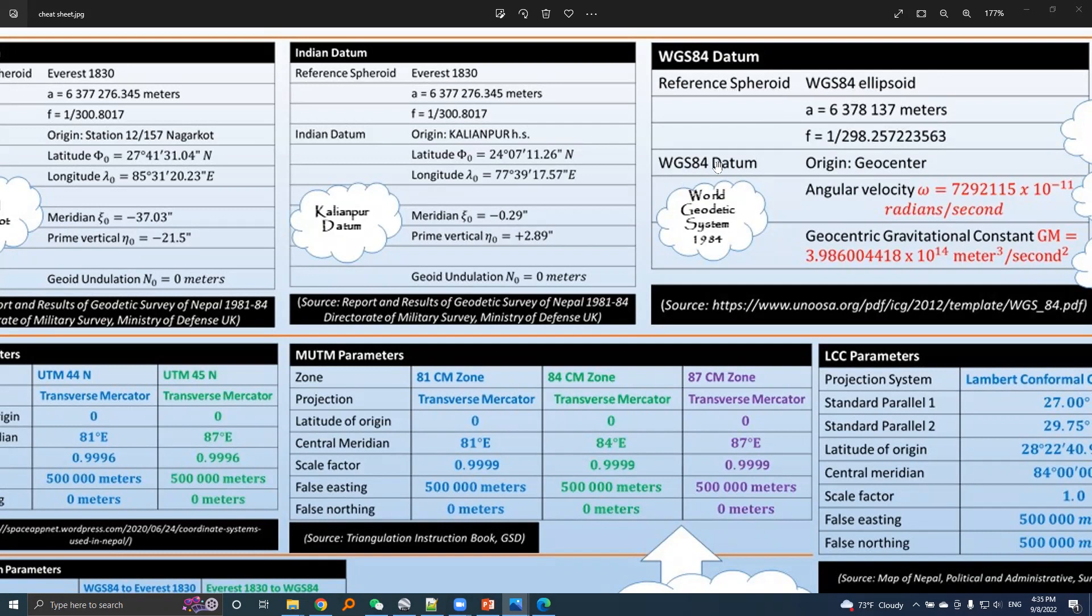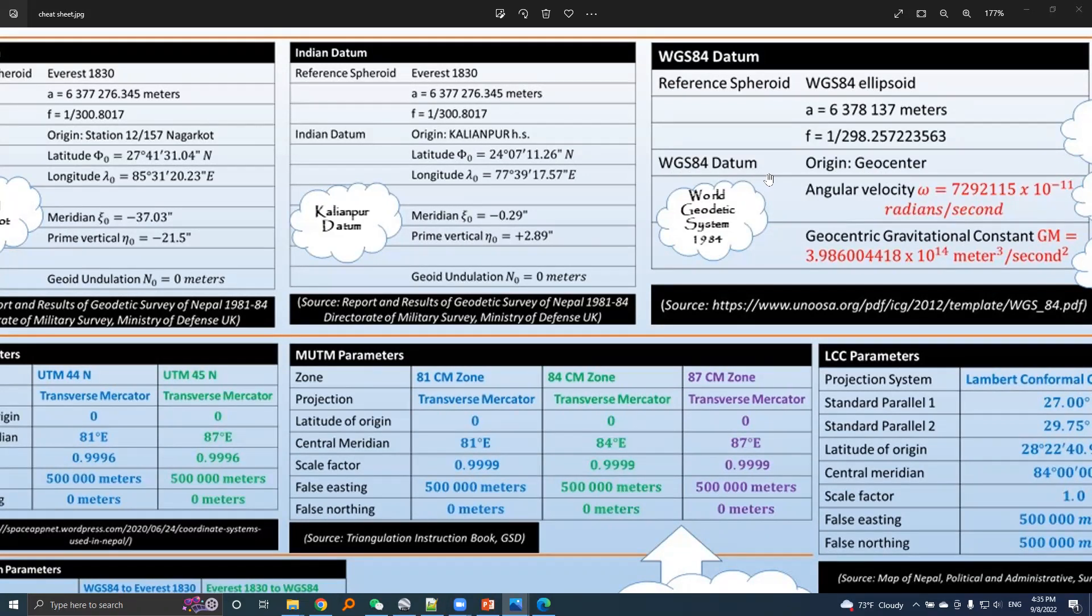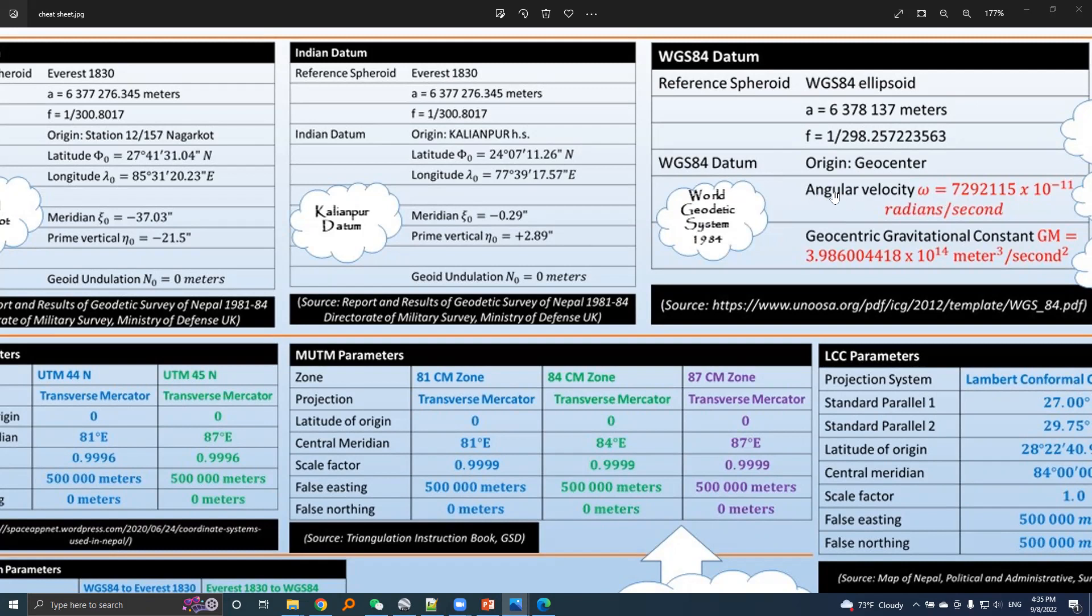The origin of WGS84 datum is the geocenter, the center of the earth. We call it a world geodetic system, and this system rotates with the earth. The angular velocity of this system is assumed to be equal to the angular velocity of the earth.